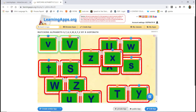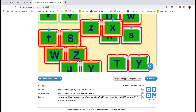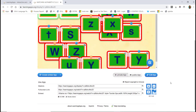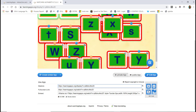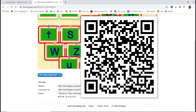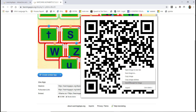Now if you want to share your own link, there is a QR code. If you right-click on it, you can click Save Image to save the QR code.